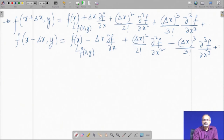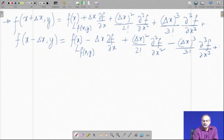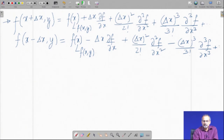We now have the Taylor series for f of x plus delta x, y and f of x minus delta x, y, both involving partial derivatives of f with respect to x.